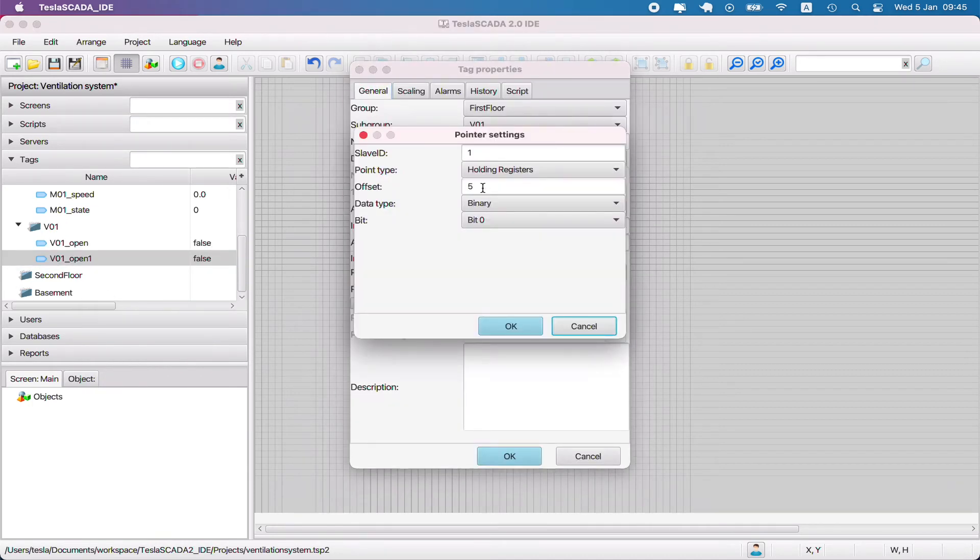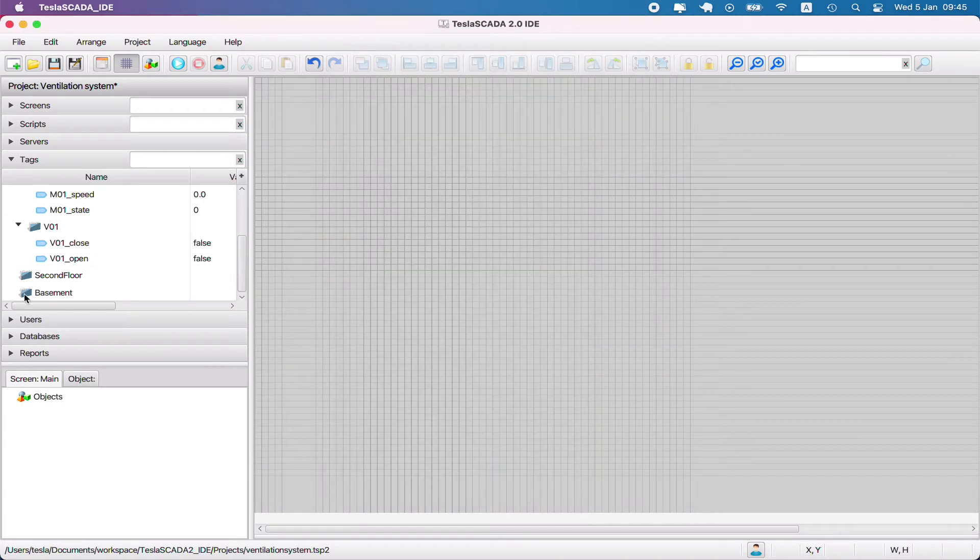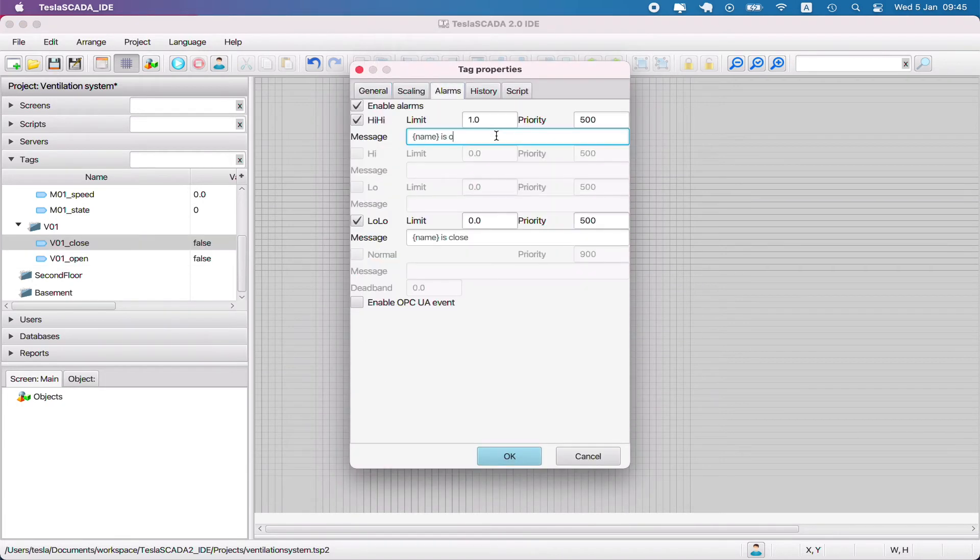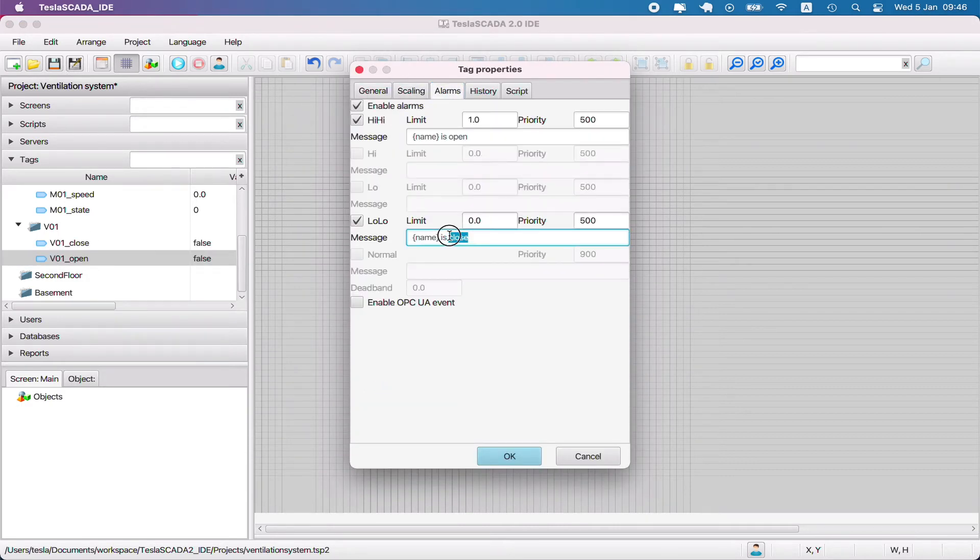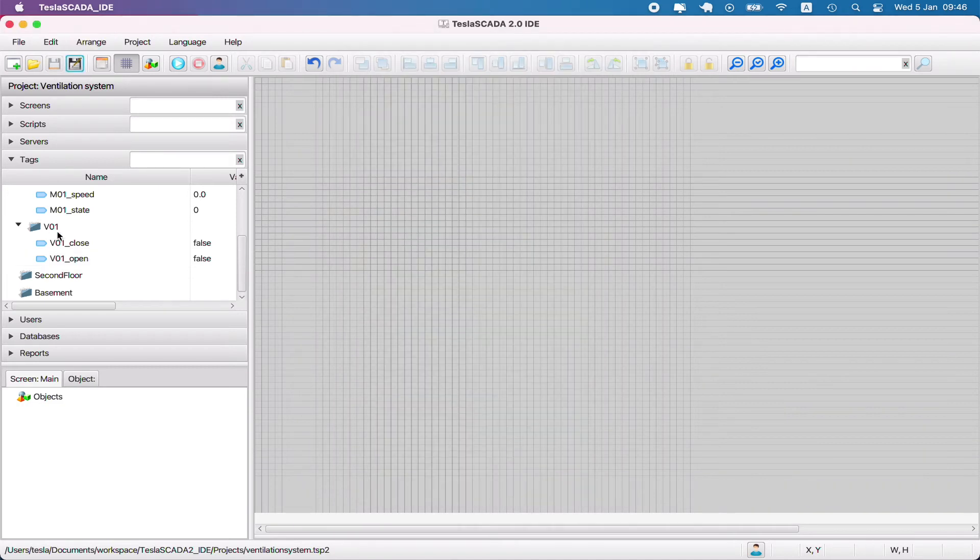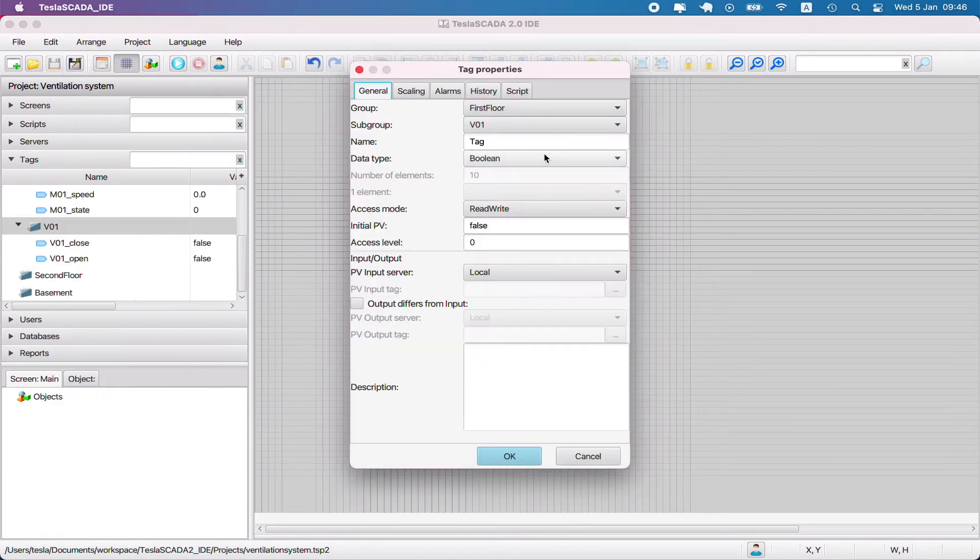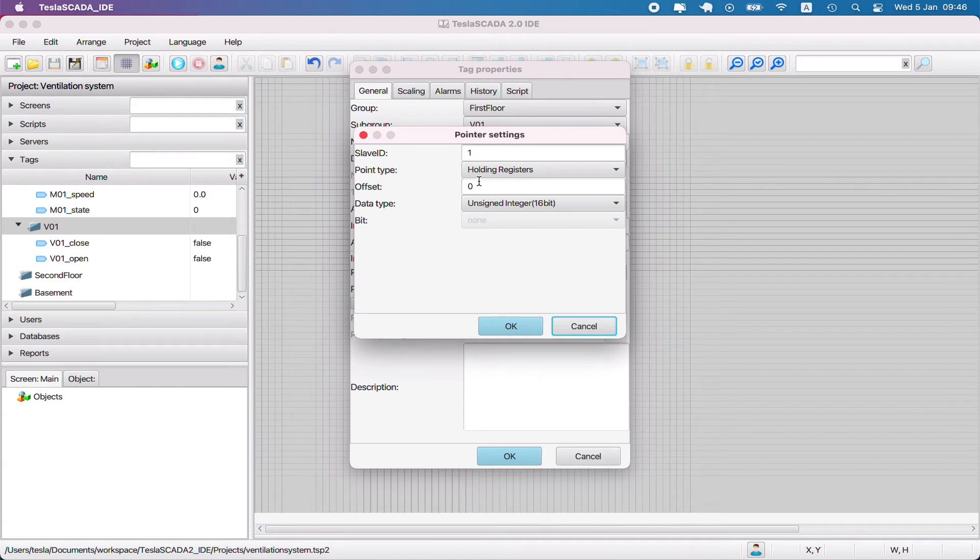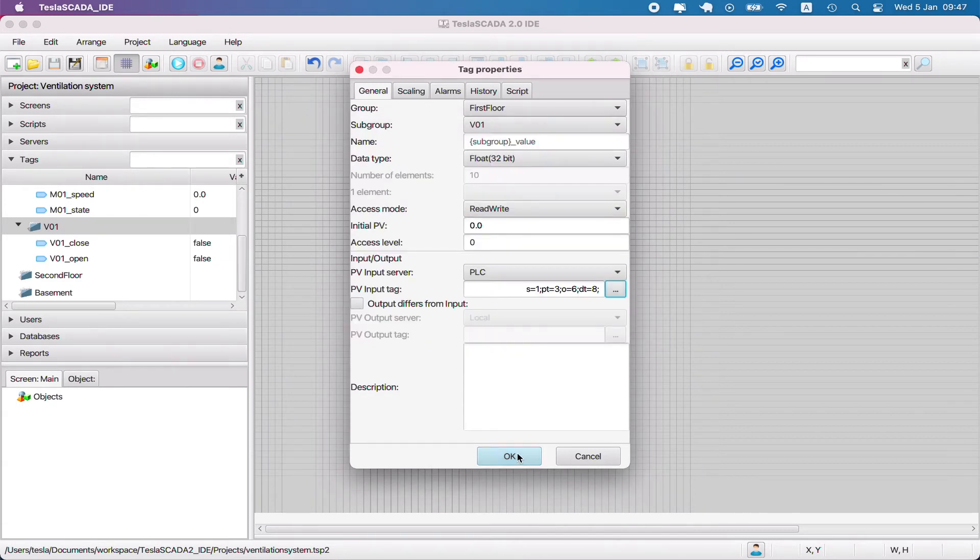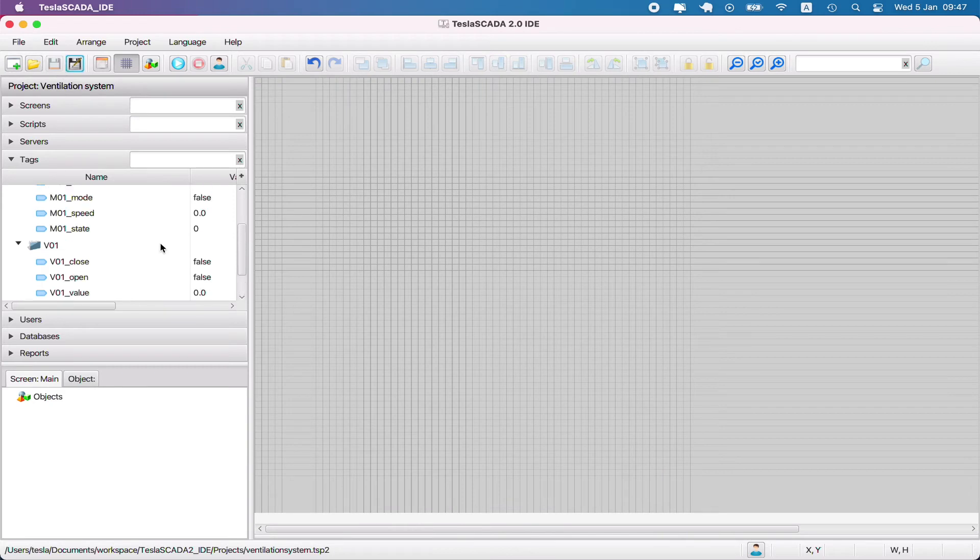Let's create another tag and name it close, bind to the register, and create alarms for this tag. Change some messages in the other tag. Let's create another parameter and name it value - it demonstrates value state of the valve. Bind to the tag.